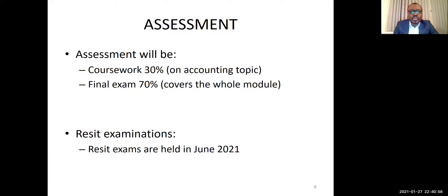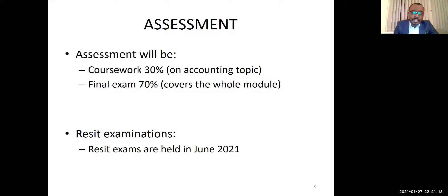The coursework assessment is worth 30% and is based on the accounting component I'll take you through. The final exam is 70%, covering both accounting and management. Resits are usually held in June, and I wouldn't like any of you to go through resits — it's quite straightforward; you just need to do the work and you'll be fine. Please don't think about resits.